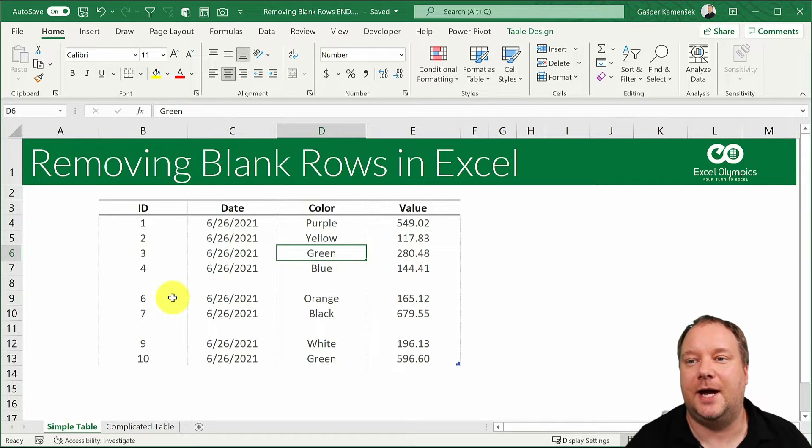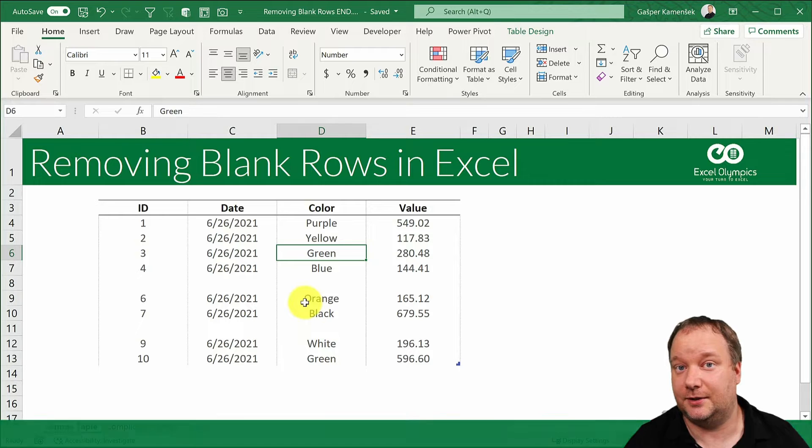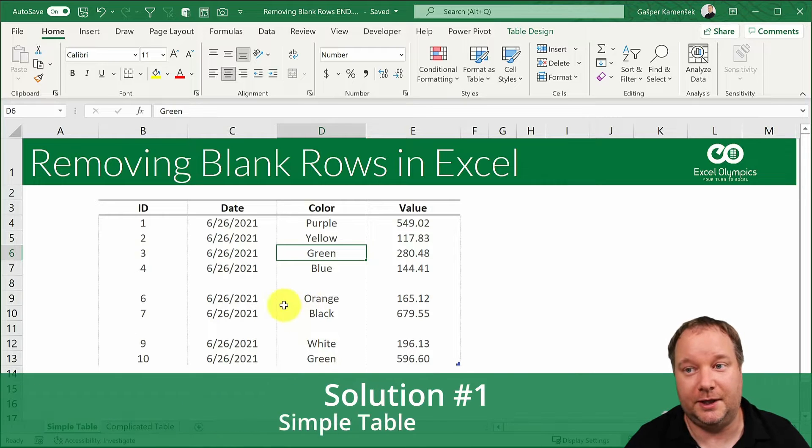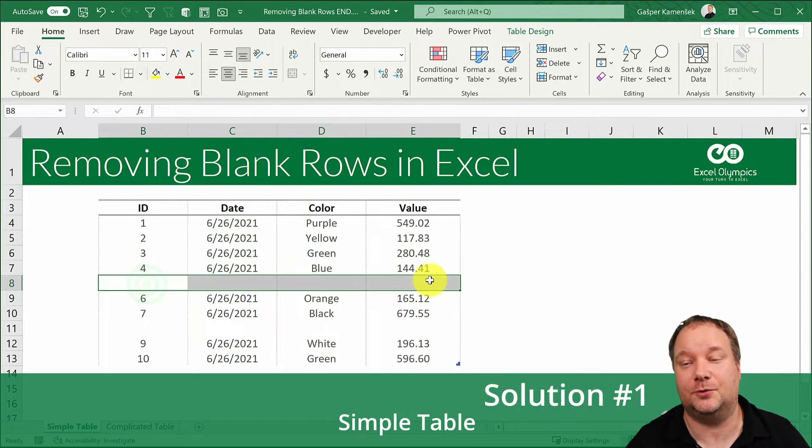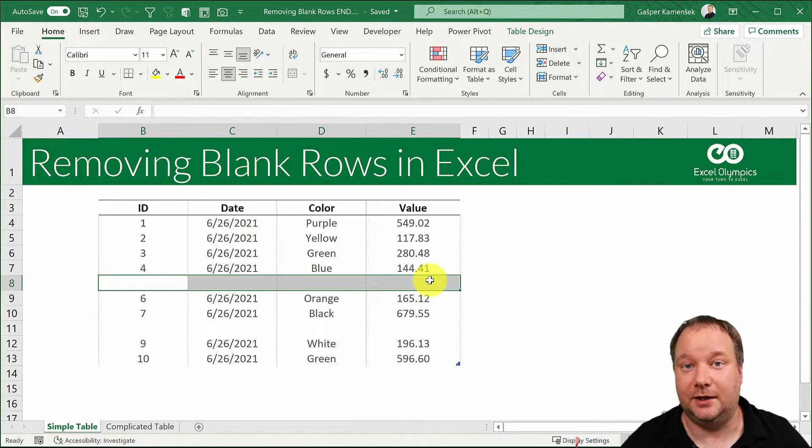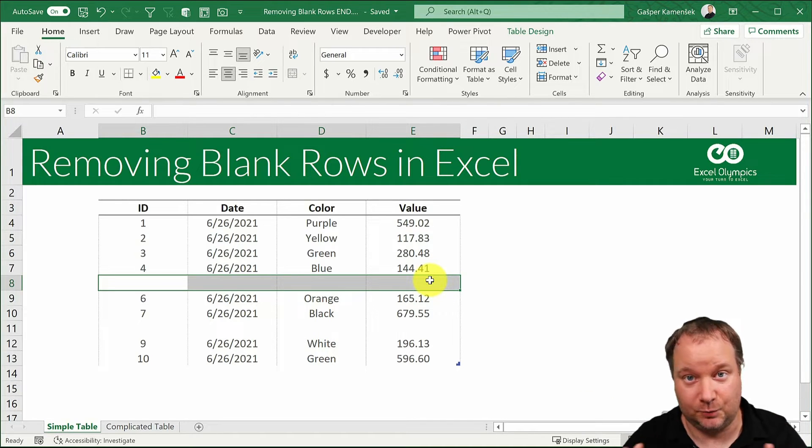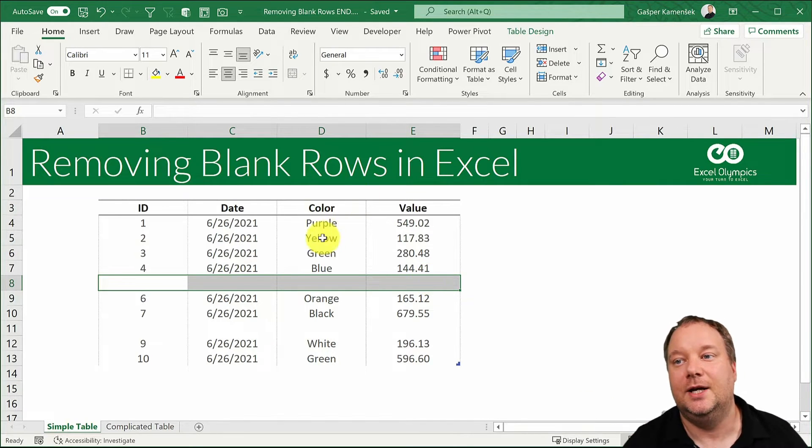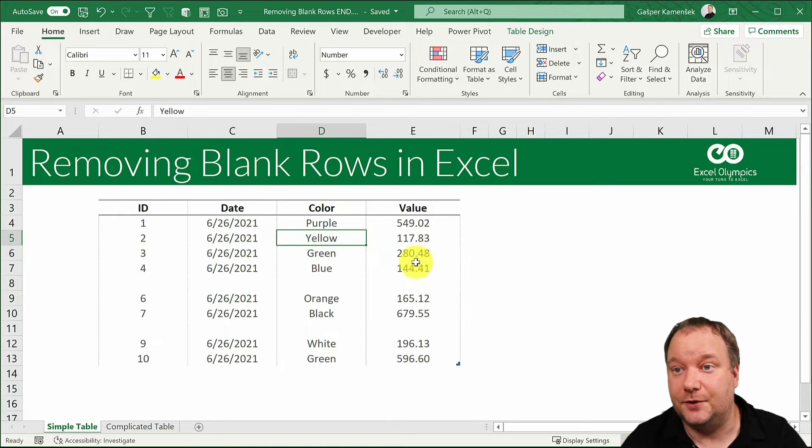So if you have a simple table and you know that all you want to get rid of are blank rows, rows that are entirely blank and you have no other blank cells within this table, then you can do this two ways.